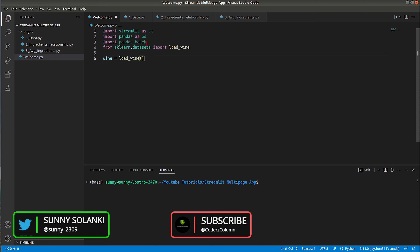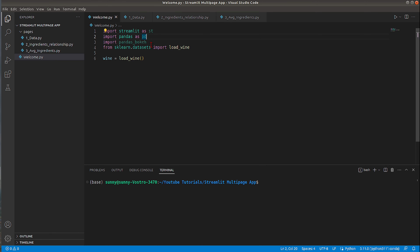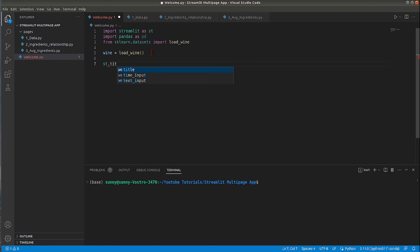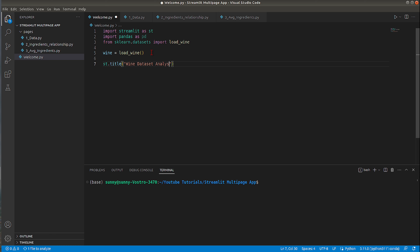I have the entry point file open with a few imports — streamlit and pandas. Now let's create our first page. I will add a title using st.title(), giving it the string 'Wine Dataset Analysis'. Streamlit also lets you include emojis in titles and text — you put the emoji name inside colons, for example :coffee: or :chart: or :bar_chart:. There are many emojis available in Streamlit's documentation.